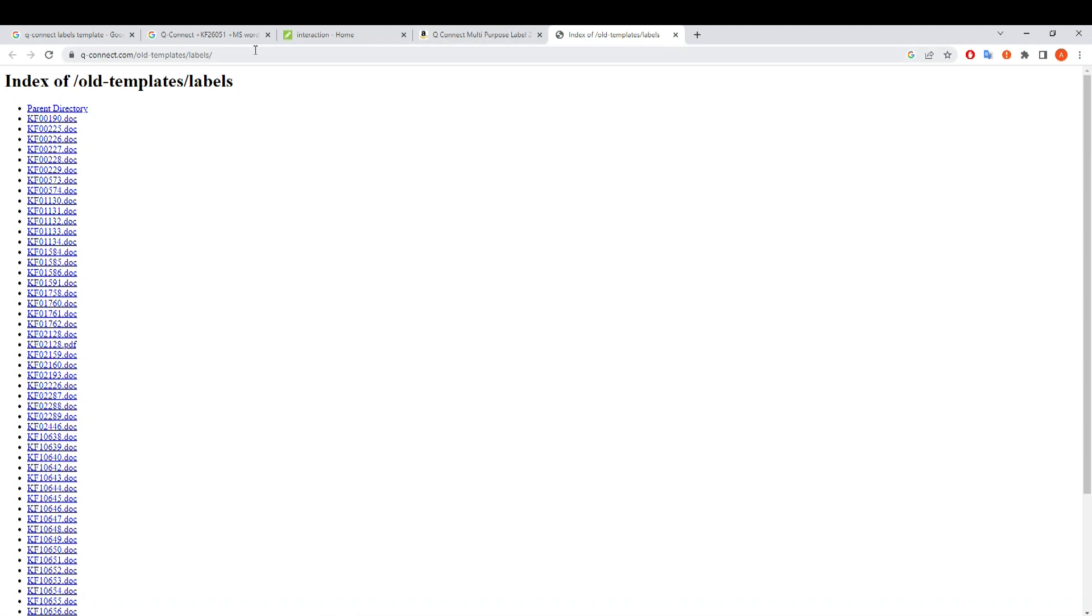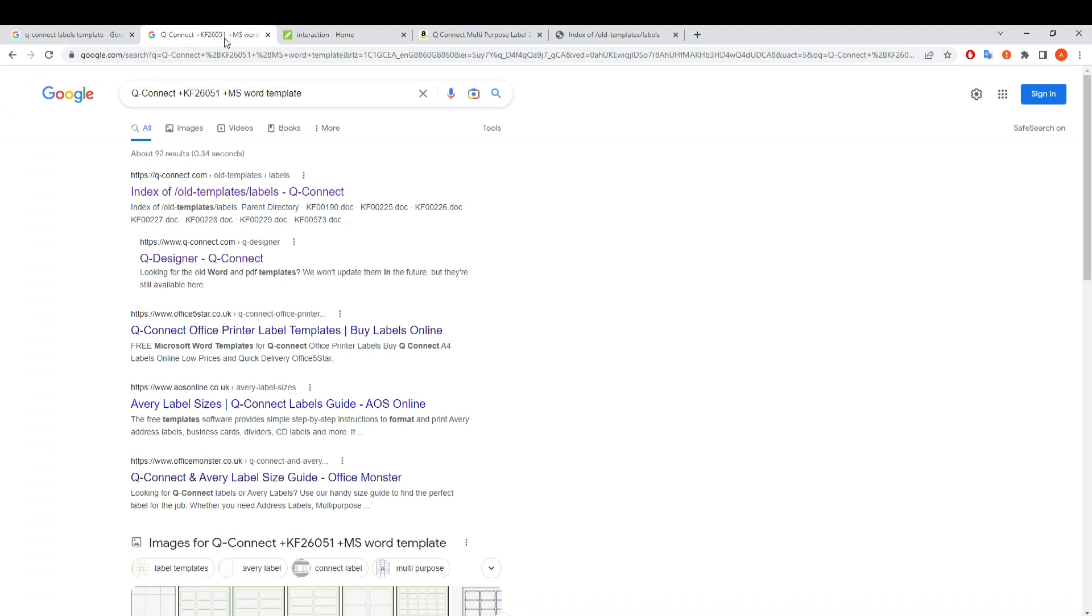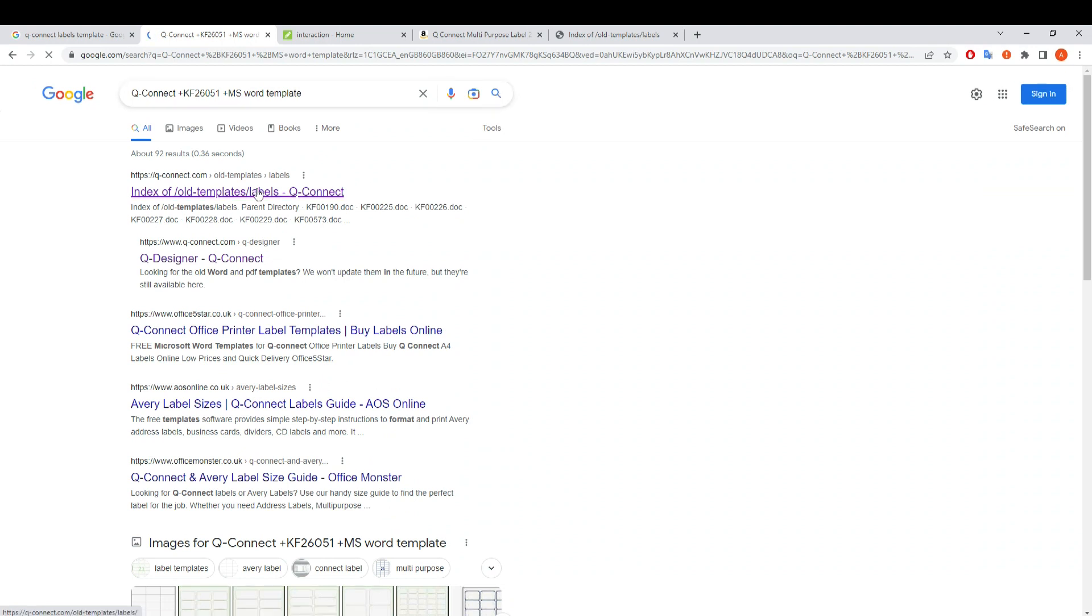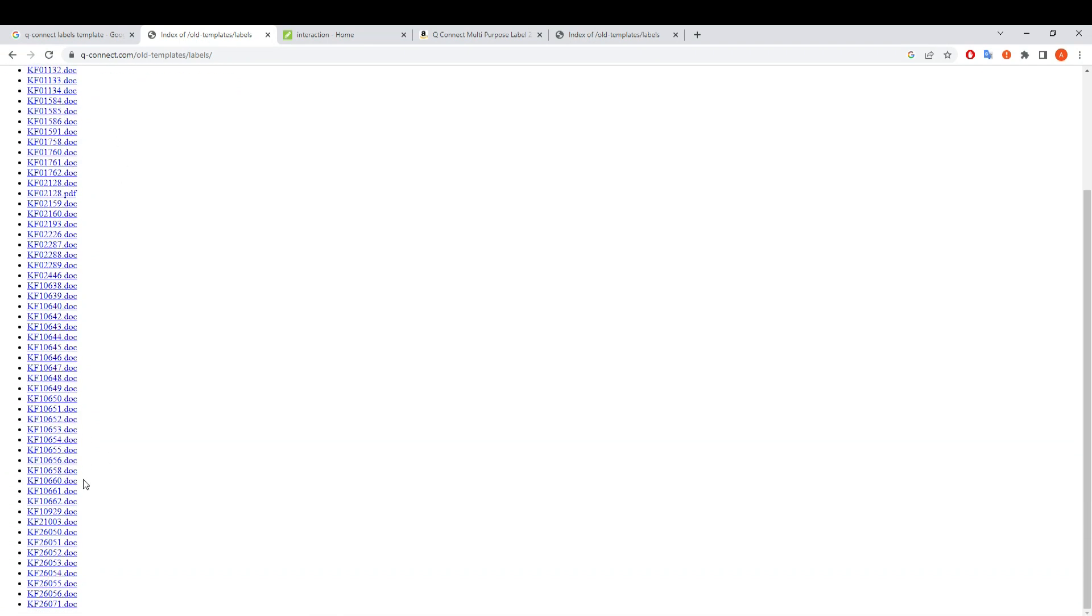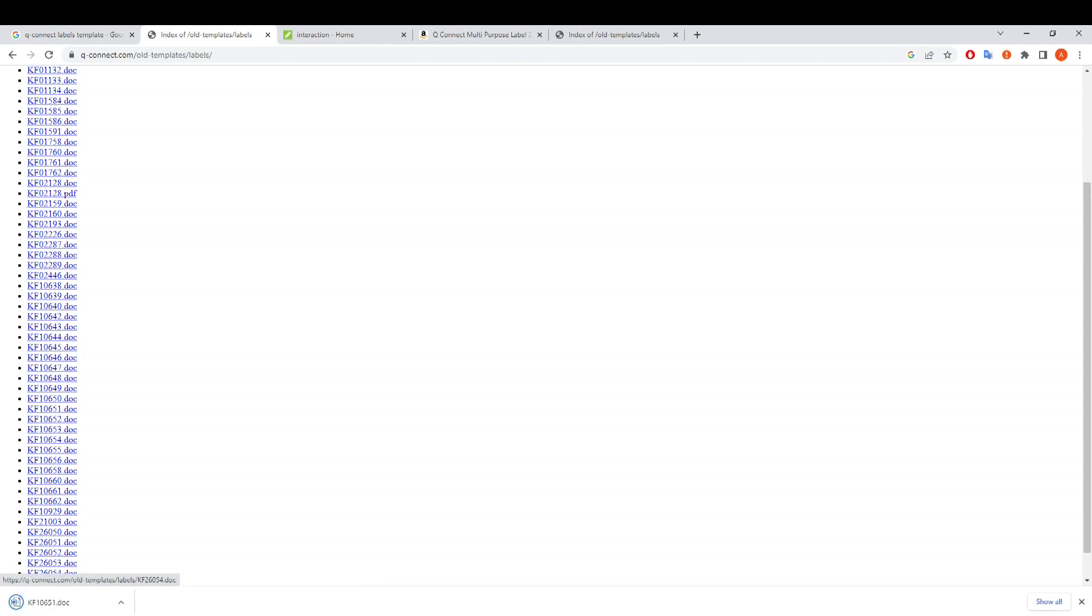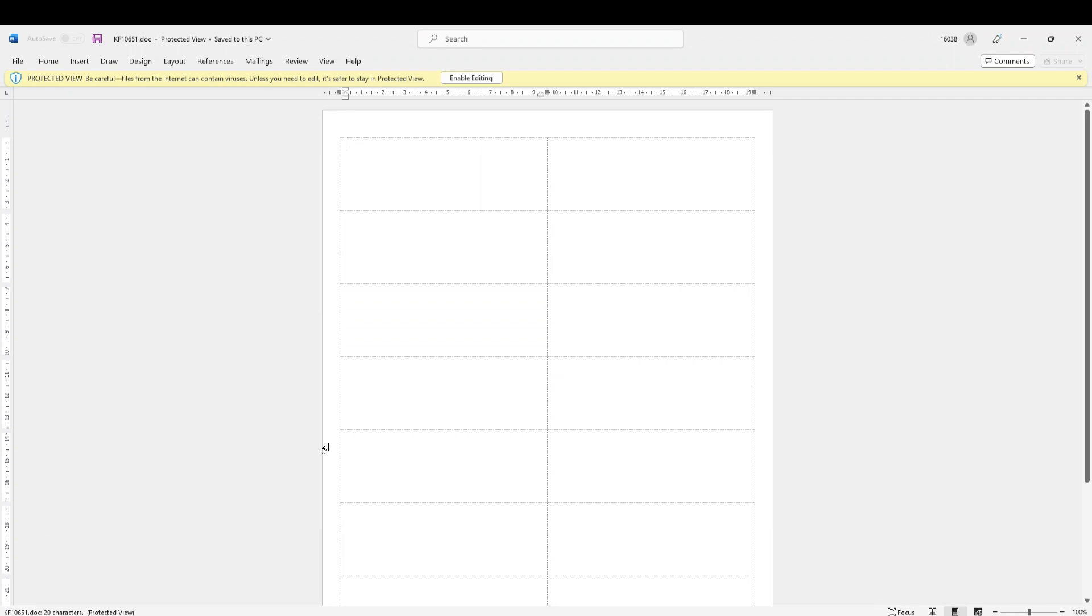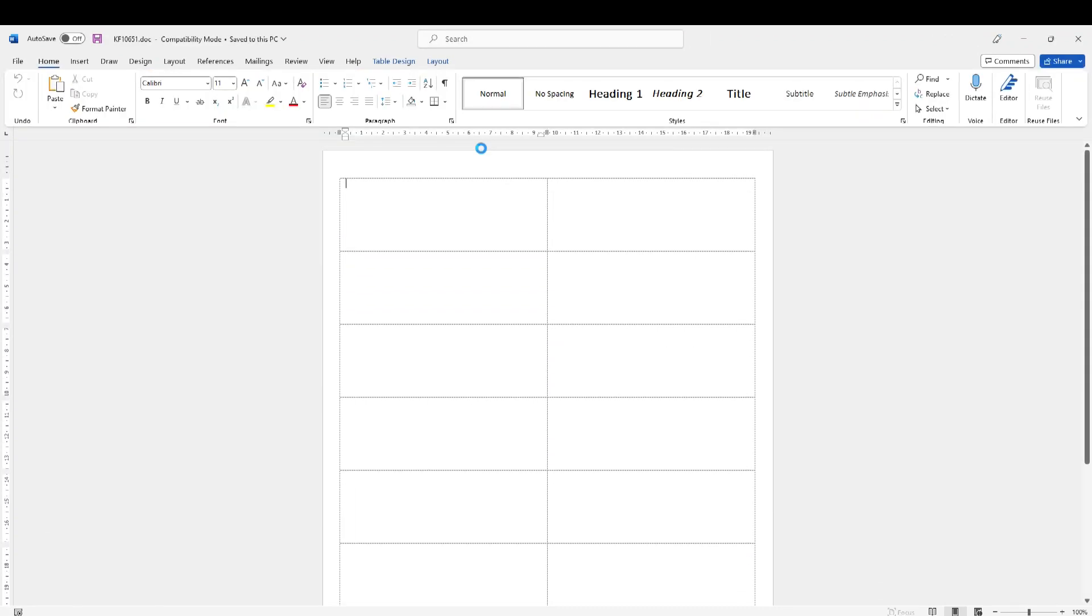After this, it was no good to me. So I did another search, QConnect product number Microsoft Word template. I was a bit lucky in that sense that they do have a list of all those different templates and I was able to find the label that I'm using. They have created the Microsoft Word template for it. It will be worth, if you are using any generic labels, to go into their website or do a search to see if you can find this.